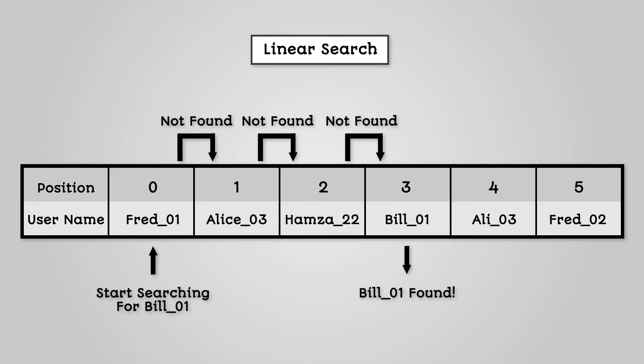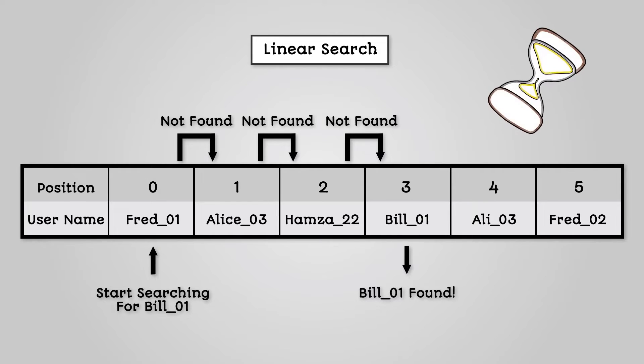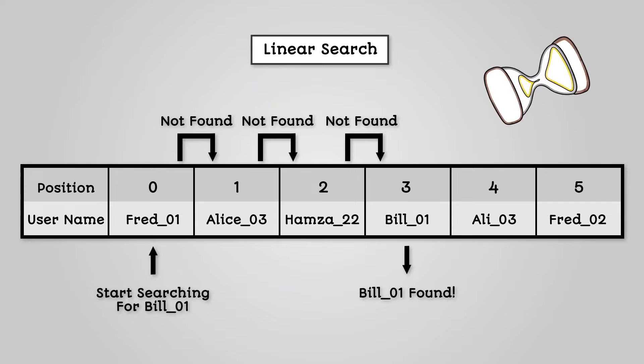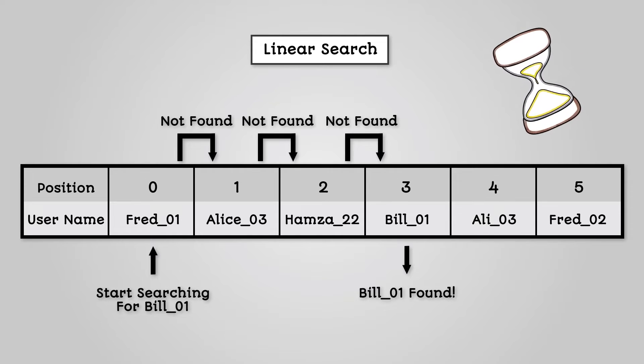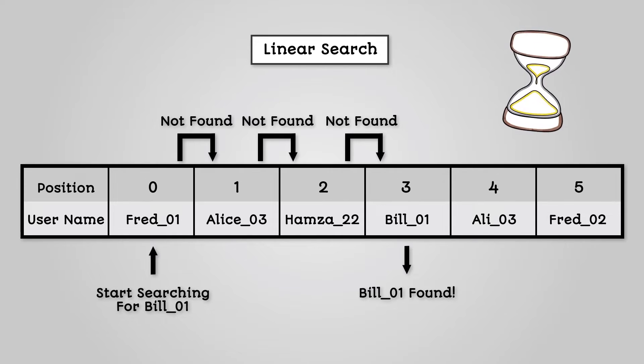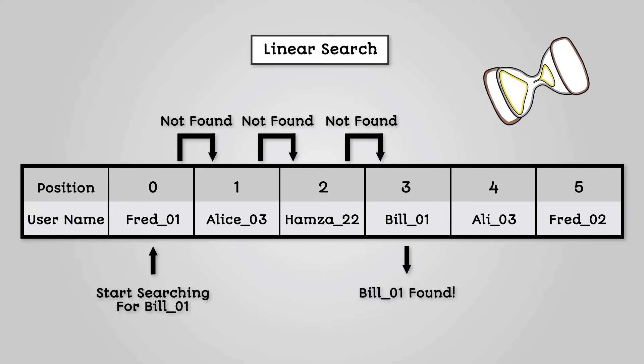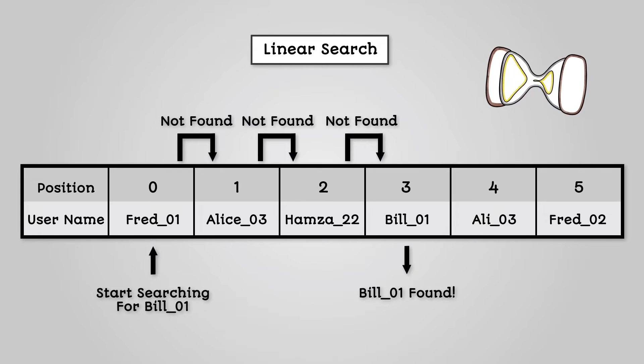The linear search algorithm is one of the simplest to code. It also works well on sets of data that are not in order. However, as the list gets larger, the algorithm will take longer to find the item you are looking for, depending on where it is.